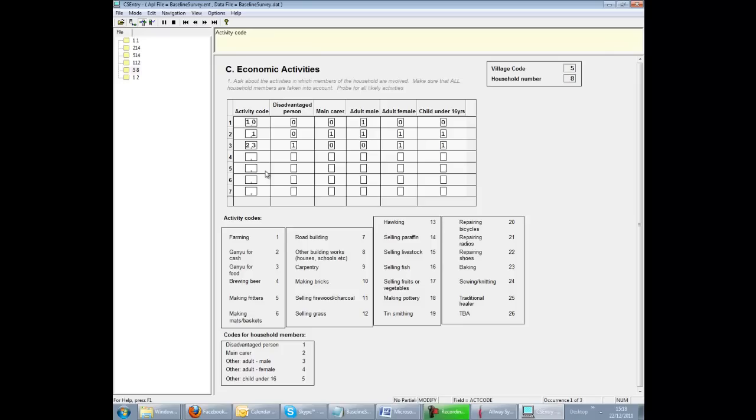From time to time you find the identification has been entered wrongly. In your double data entry comparisons, you would find cases in one file which are not in the other and vice versa. Open the case in the usual way.